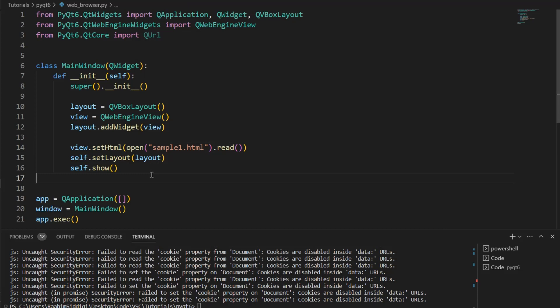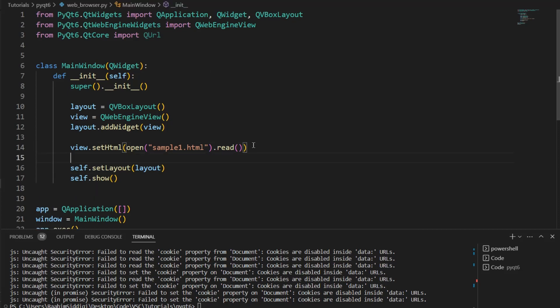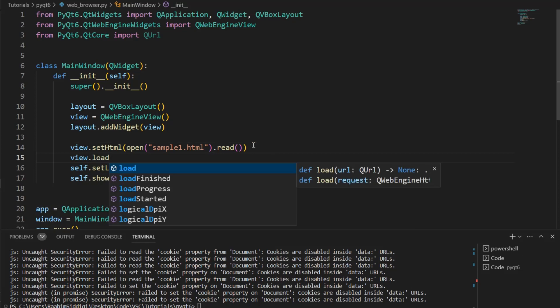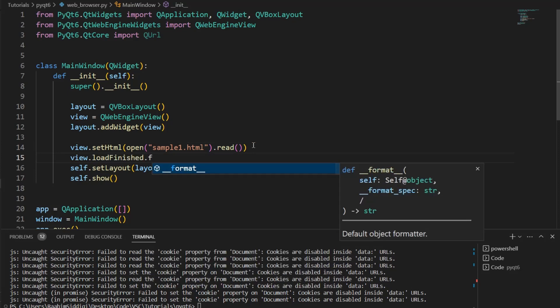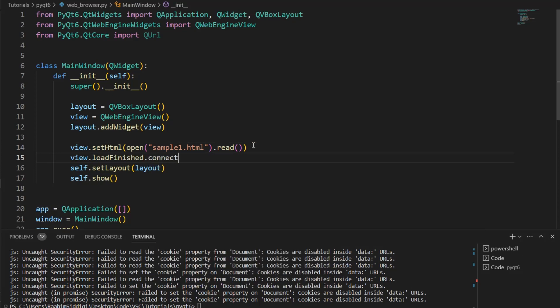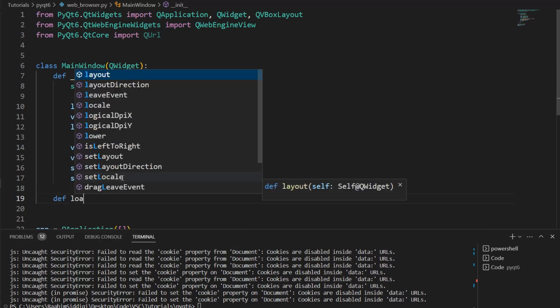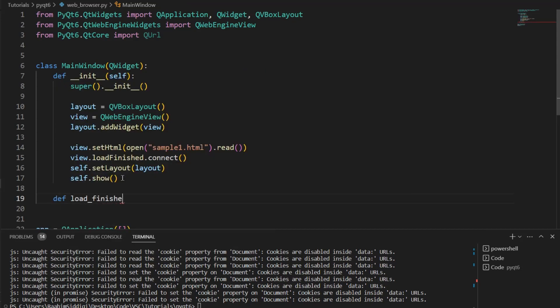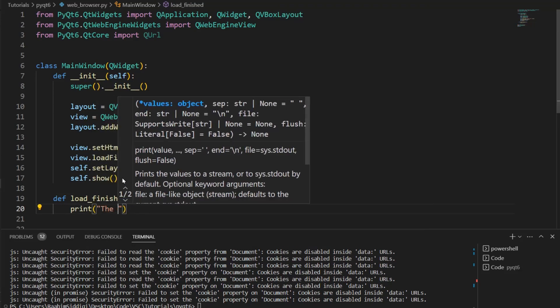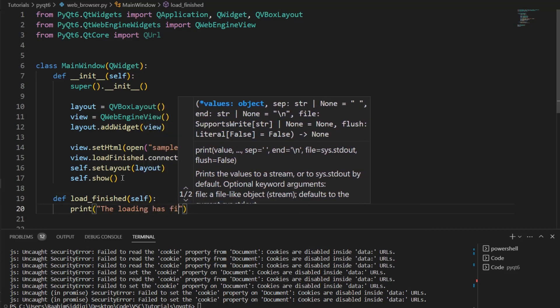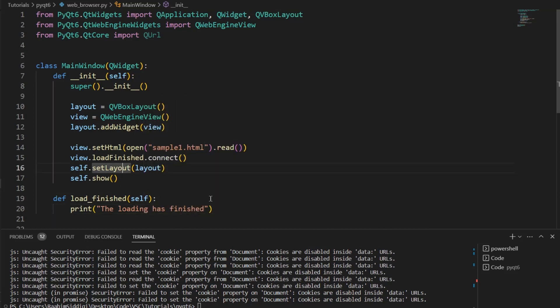There are also some other cool things that we can do because normally you're not going to be creating a proper web browser inside your GUI application. As you noticed, there wasn't any kind of search bar or navigation bar. We actually can add the search bar and navigation bar if you want to, and I'll show you how to do that by the end of this video. But for now, there's something else I want to discuss. View.load and these things that you see over here are basically signals. Load finished dot connect, and then we pass in a function. So let me just define the function load_finished. And over here, I'll just print out the loading has finished.